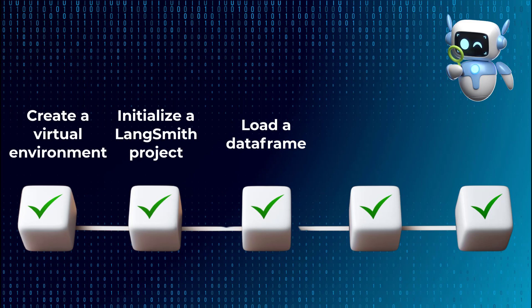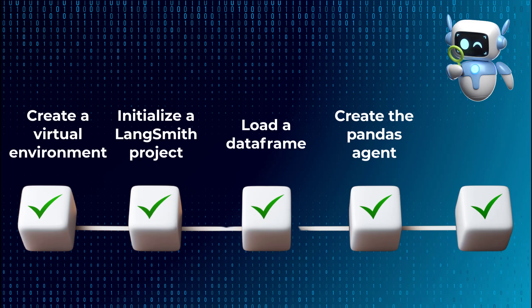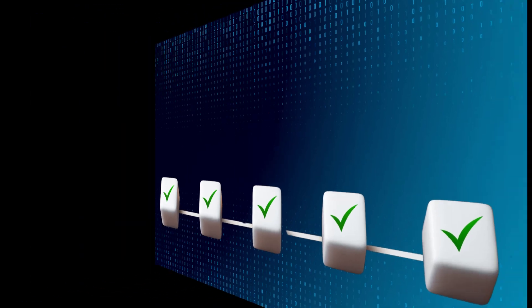This data frame includes a population of the countries. After that, we'll create a Pandas DataFrame agent using the OpenAI Chat model. Lastly, we'll chat with the data frame using this agent. Awesome! We've seen the topics we'll handle. Let's dive in.